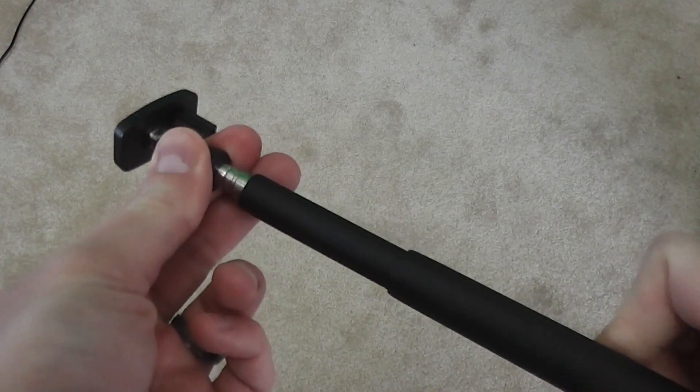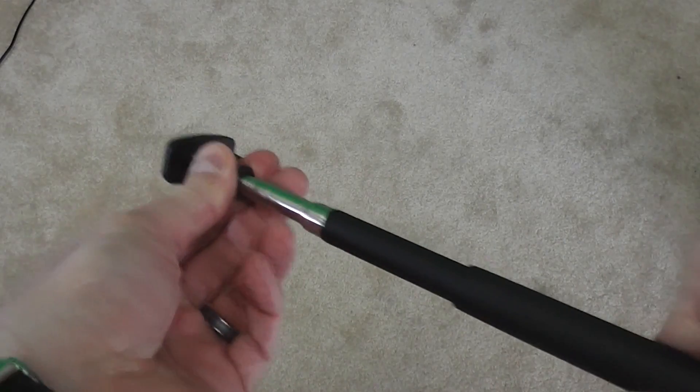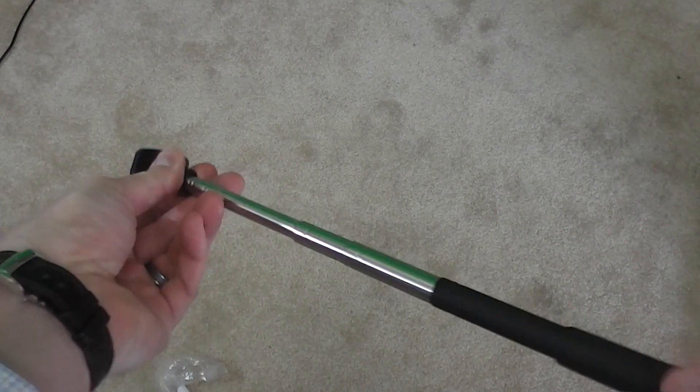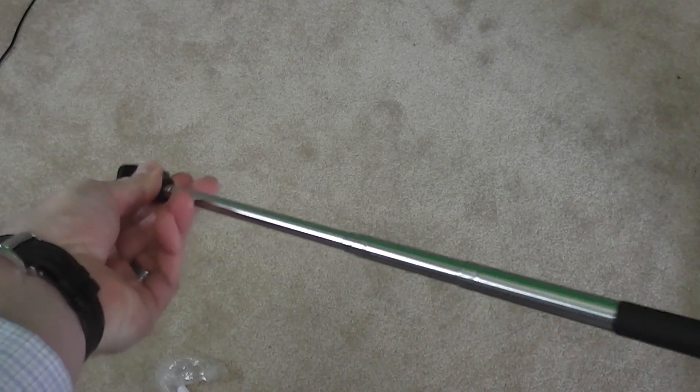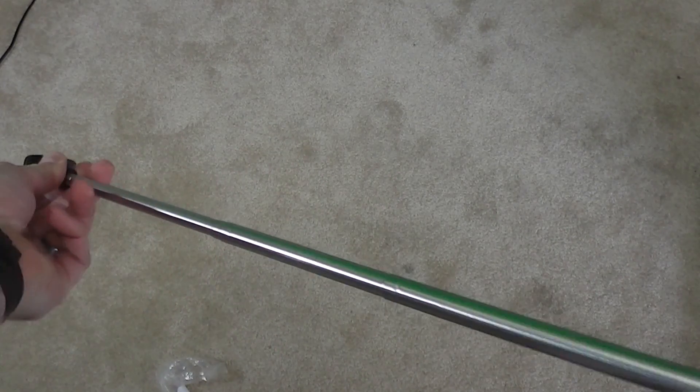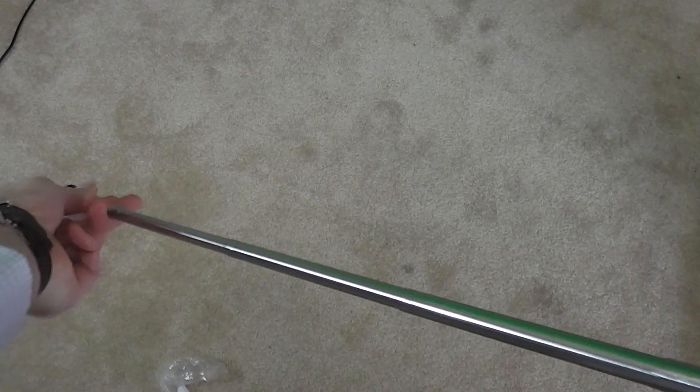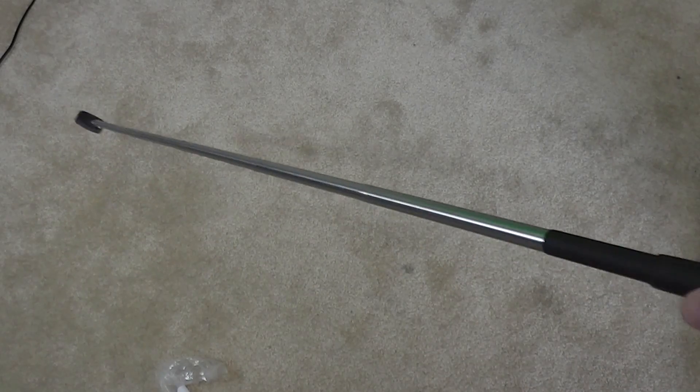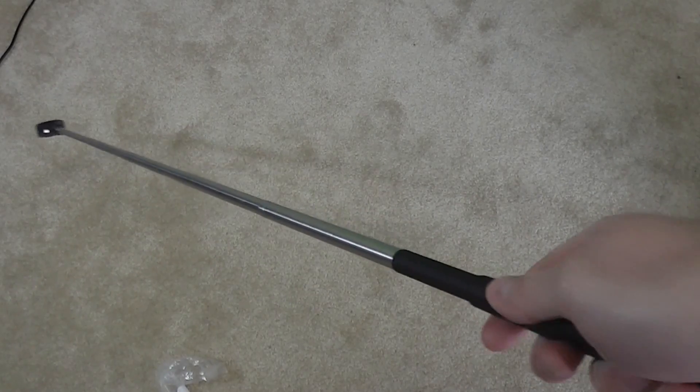So you can see here this thing expands. It almost looks like when you expand it, it almost looks like a golf club. Look at that.